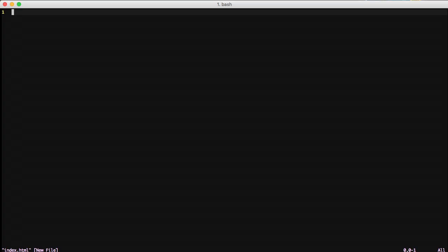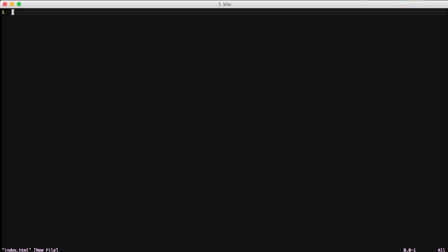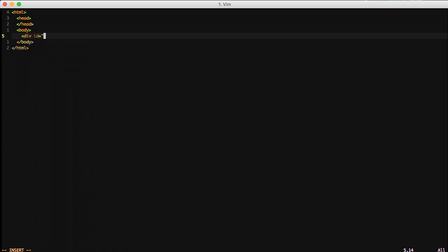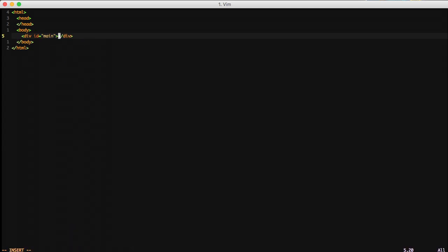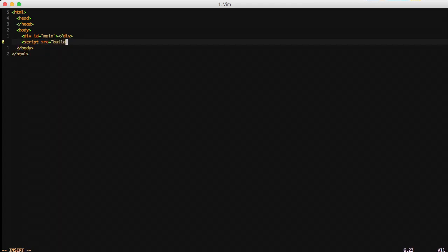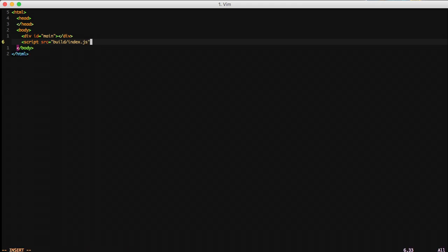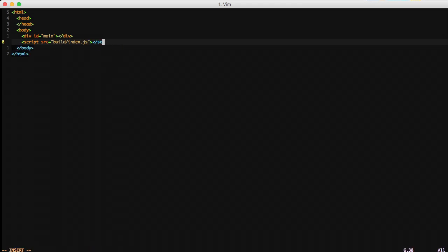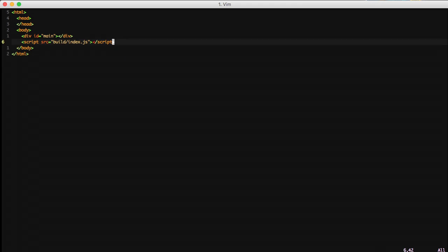So with that in mind, let's go ahead and create our index.html file for us to use to be able to browse it. Just add some basic HTML. And the important part is to add our div with an ID of main. This is where our React app is going to attach. And then the next line we're going to add is a script. And we're going to do source build/index.js. Since build is the actual folder that we're going to put our index.js file in with our build system.